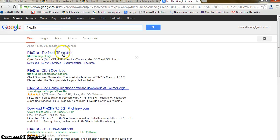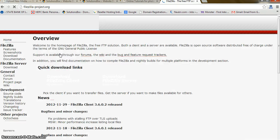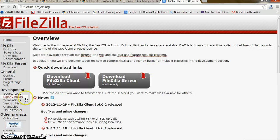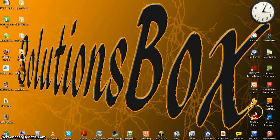Click here on the FTP solutions page and you will get this window where you can download it. Once you download, click here — 'Download FileZilla client for all platforms' or 'Download FileZilla server for Windows only' — so download according to your needs.